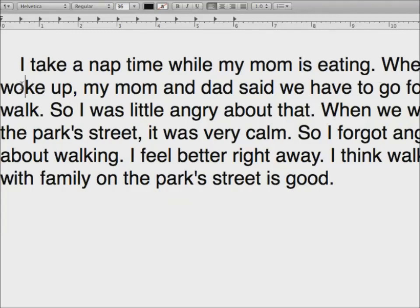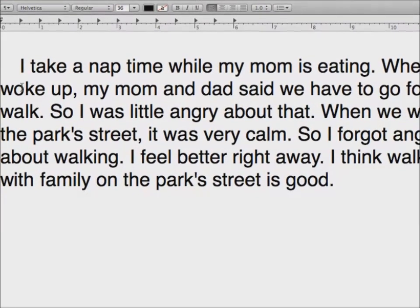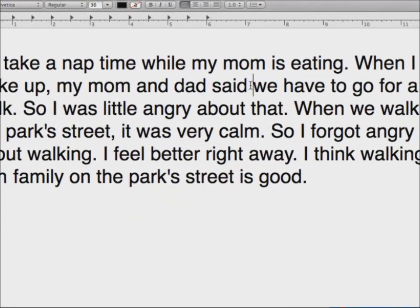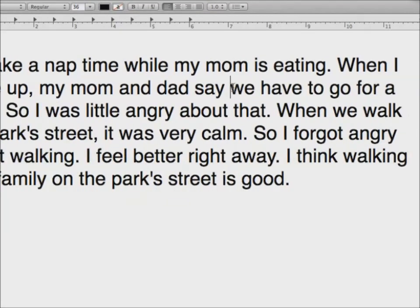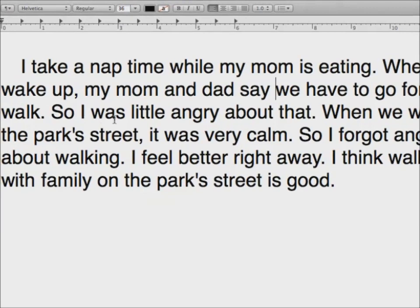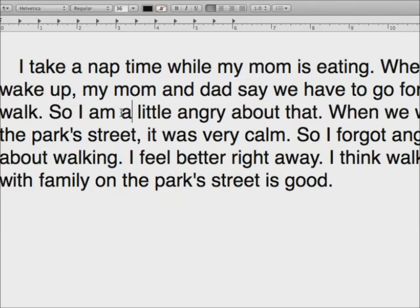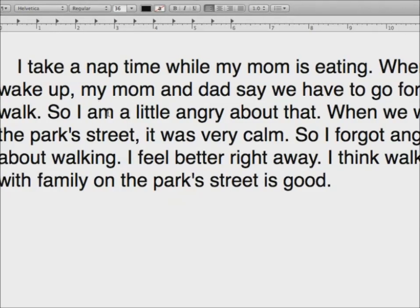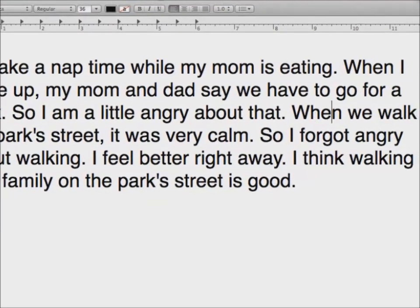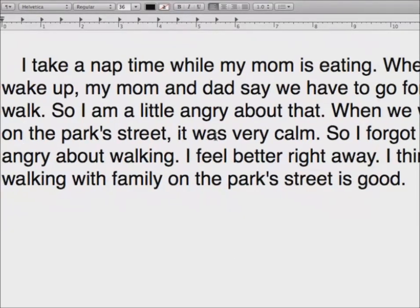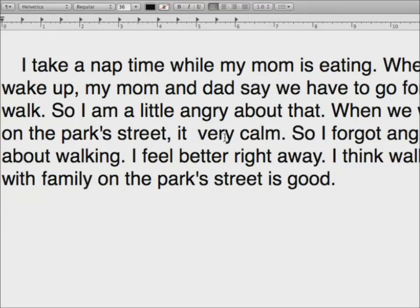Nice. When I — so then what do we need to say? Woke up is in the past, right? How can we make it in the present? Wake up. Perfect. When I wake up. My mom and dad said — what should we change? Said. Say. My mom and dad say. We have to go for a walk. So I am a little angry about that. When we walk on the park street — instead of was, what do we say for present? Is. It is very calm.